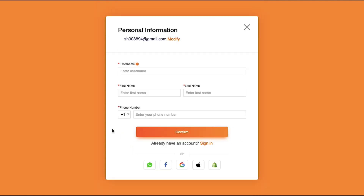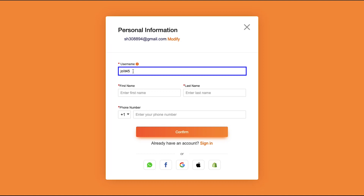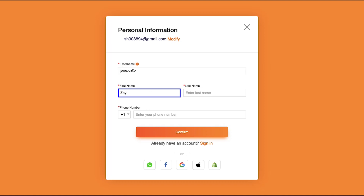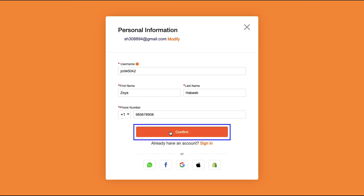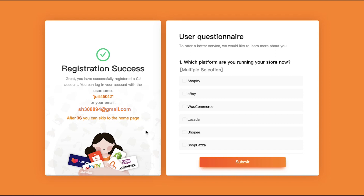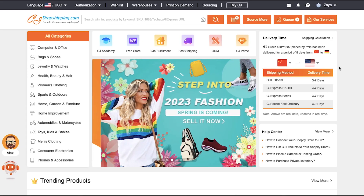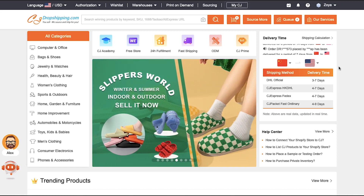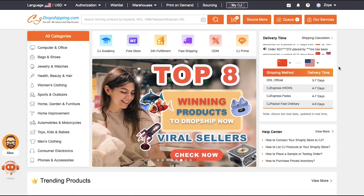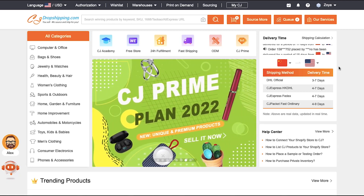Confirm your password, tick the box for the user agreement and privacy policy, and then click the Next button. On the next page, create a username, enter your first and last name, select your country code, and enter your phone number. Once you've filled all these details, click the Confirm button. After successfully registering, click the Skip Now button and you will be taken to CJ Dropshipping's home page.